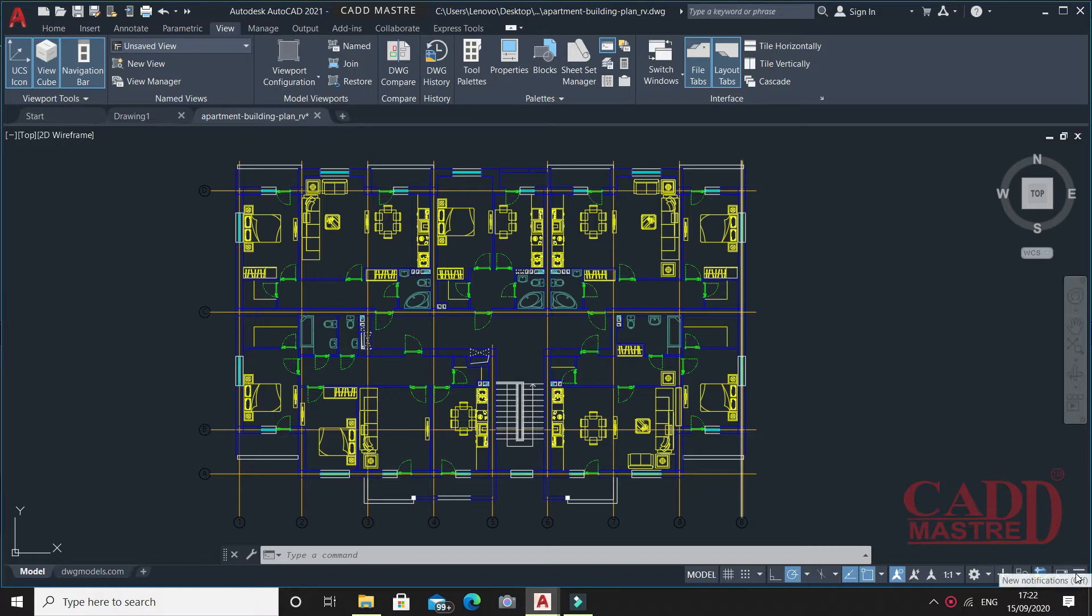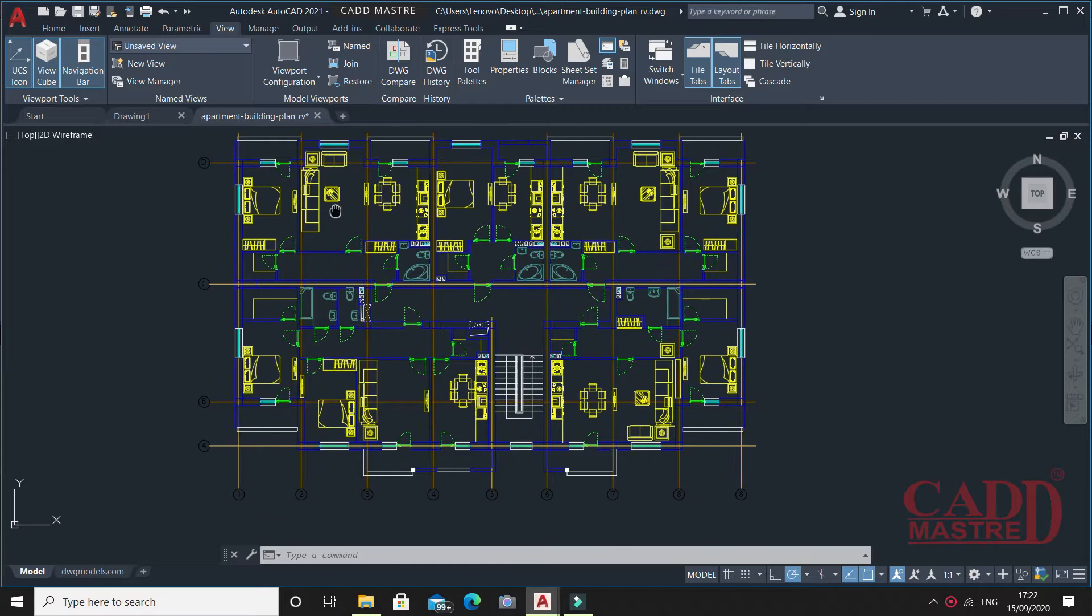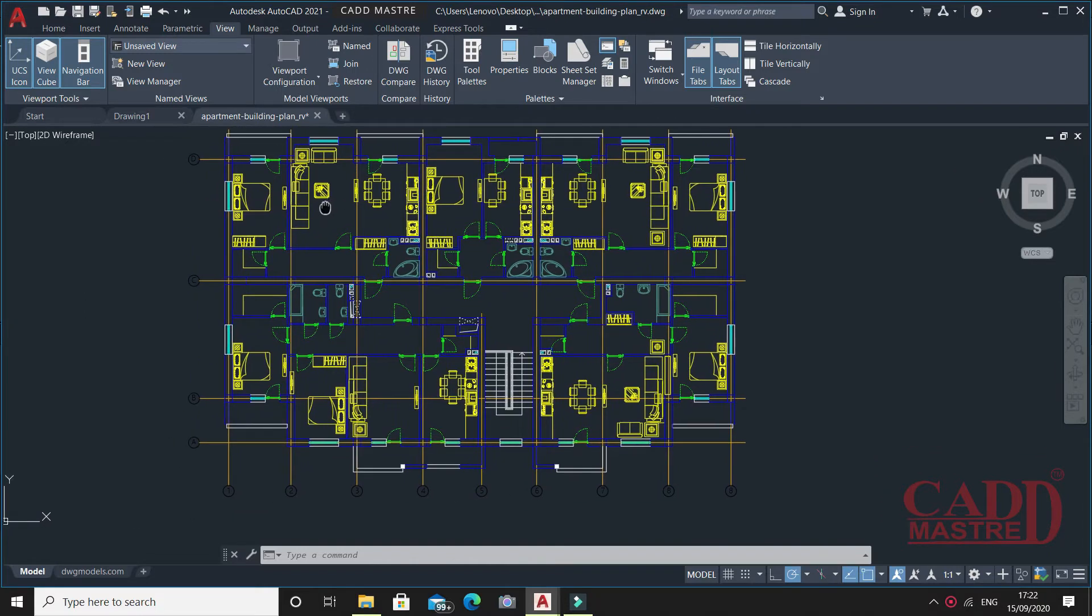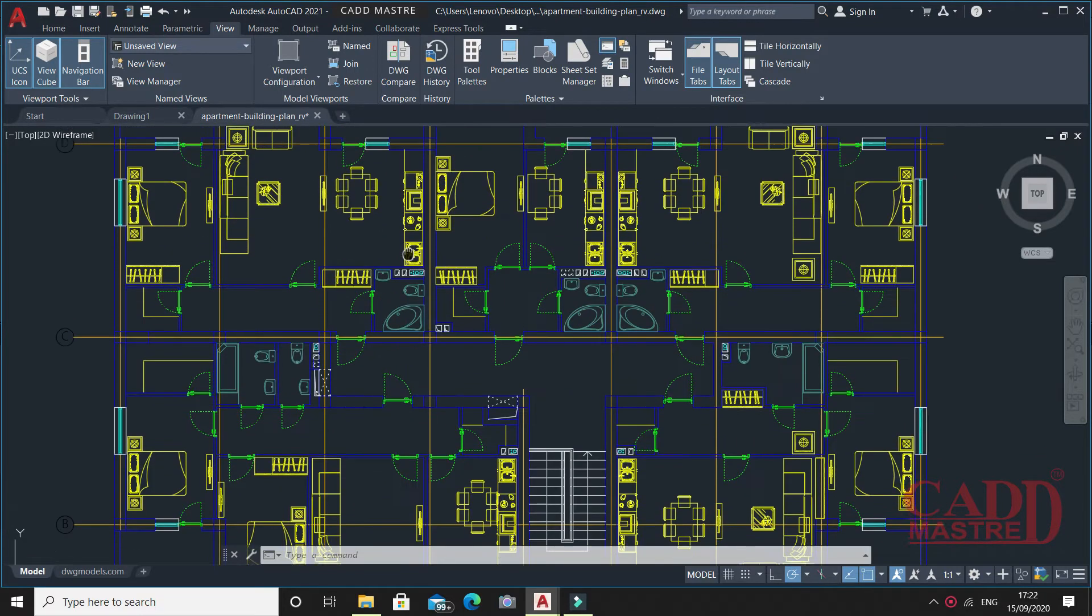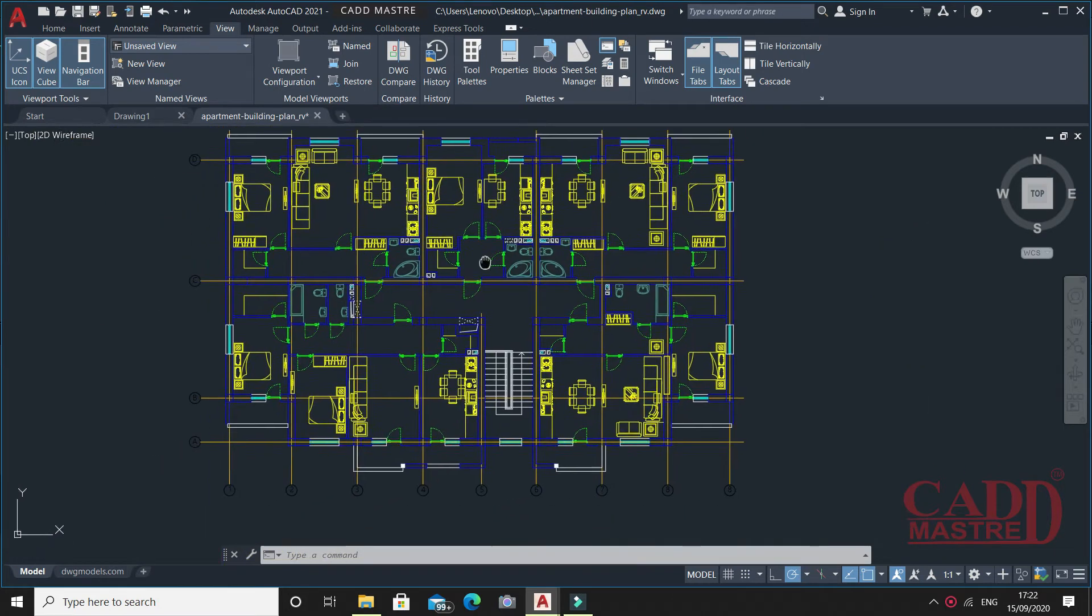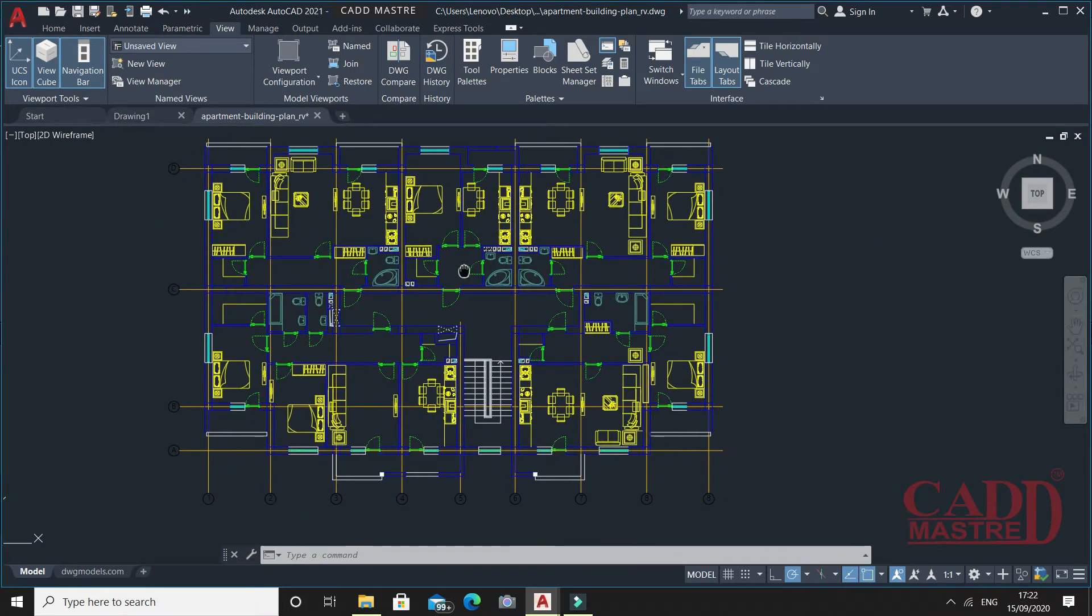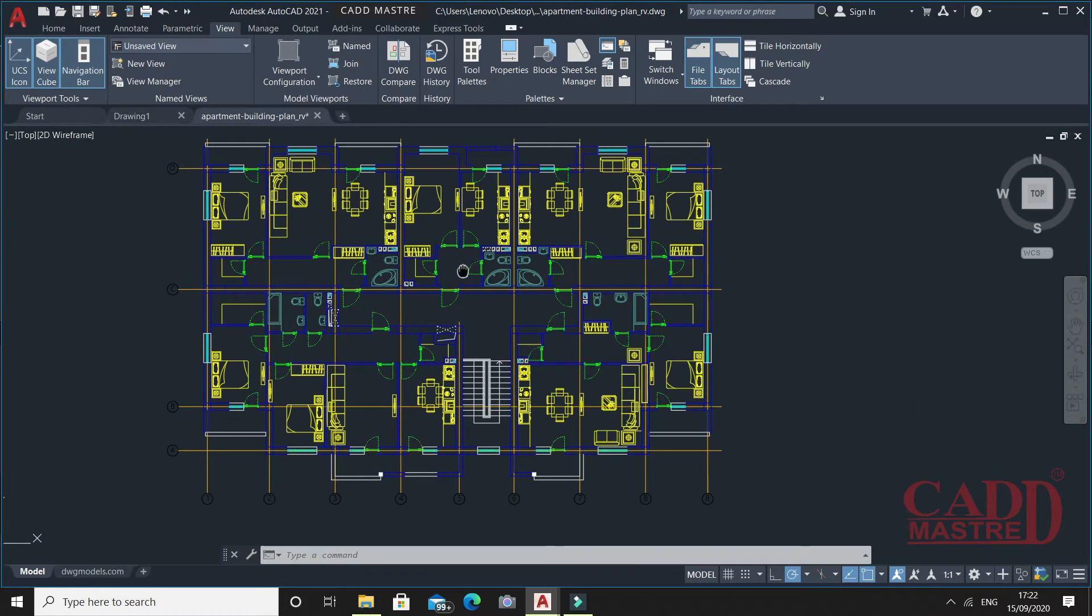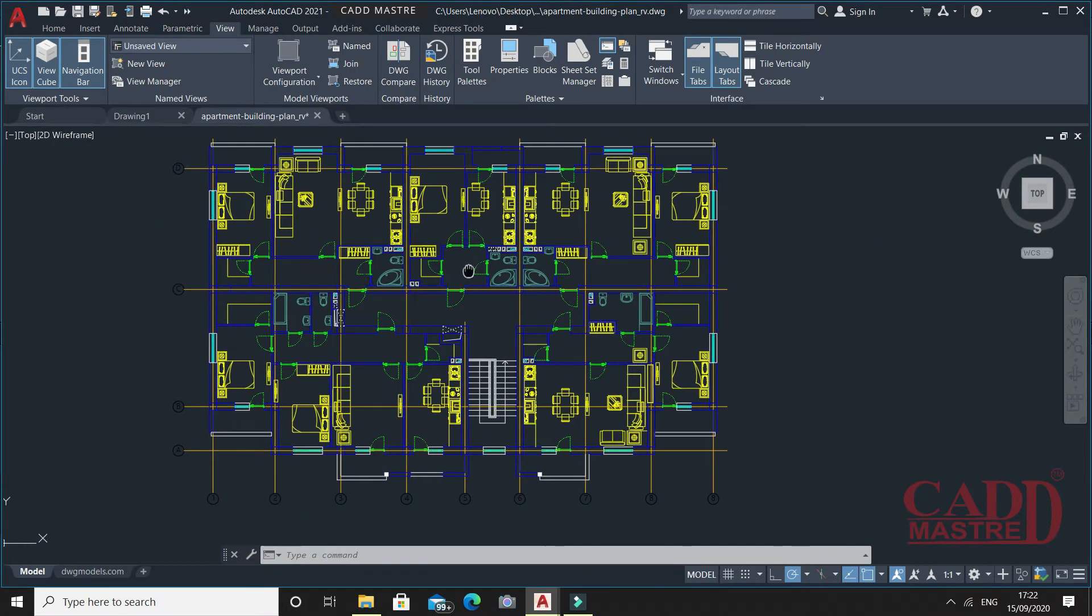I have opened a drawing called apartment building plan. So this is my current drawing.